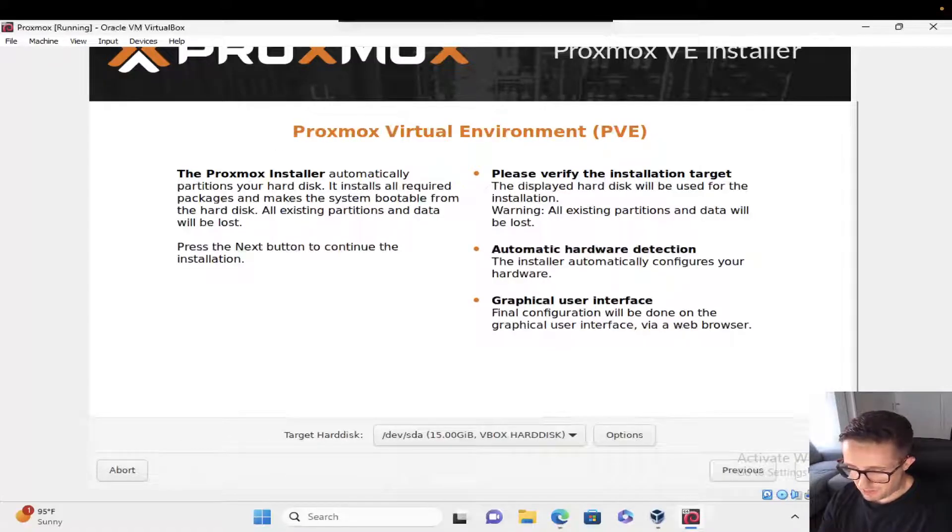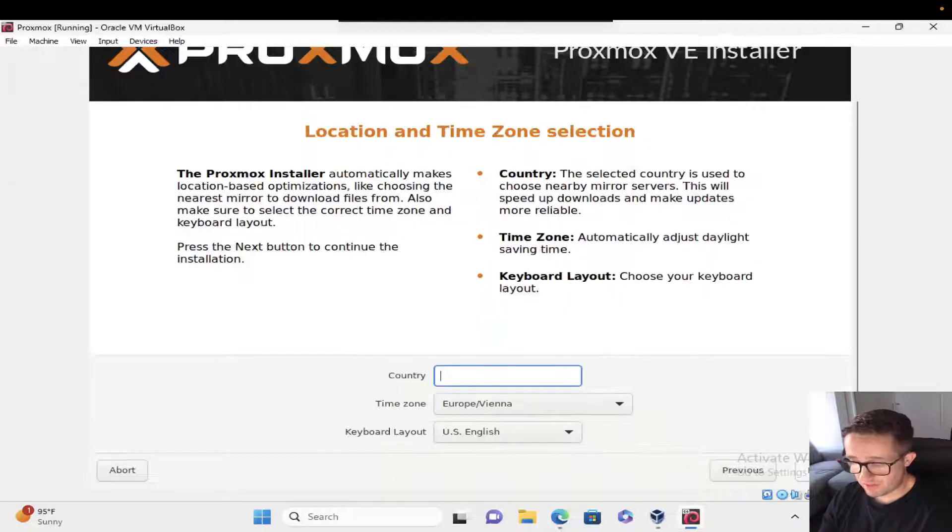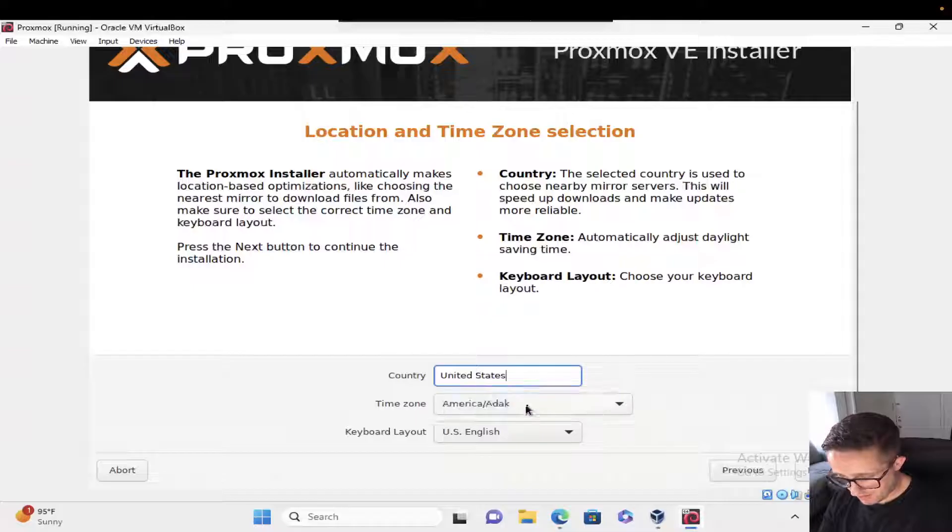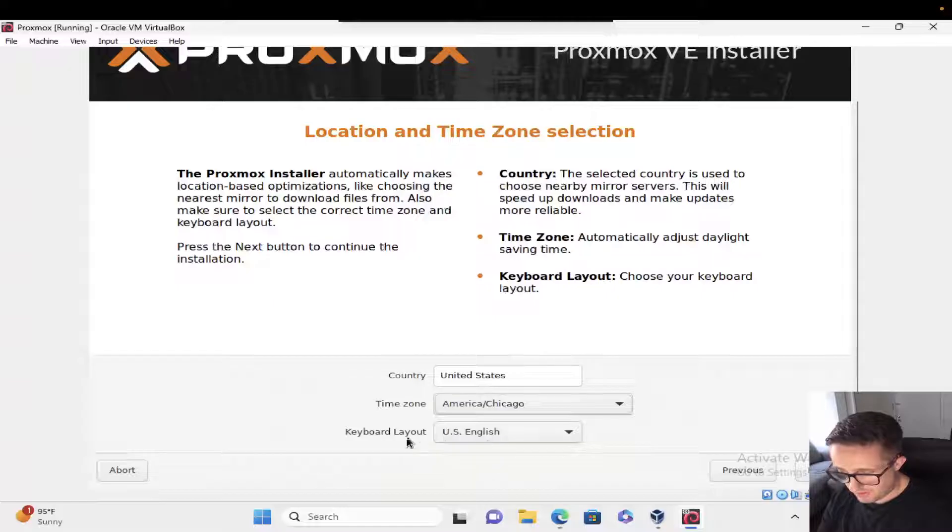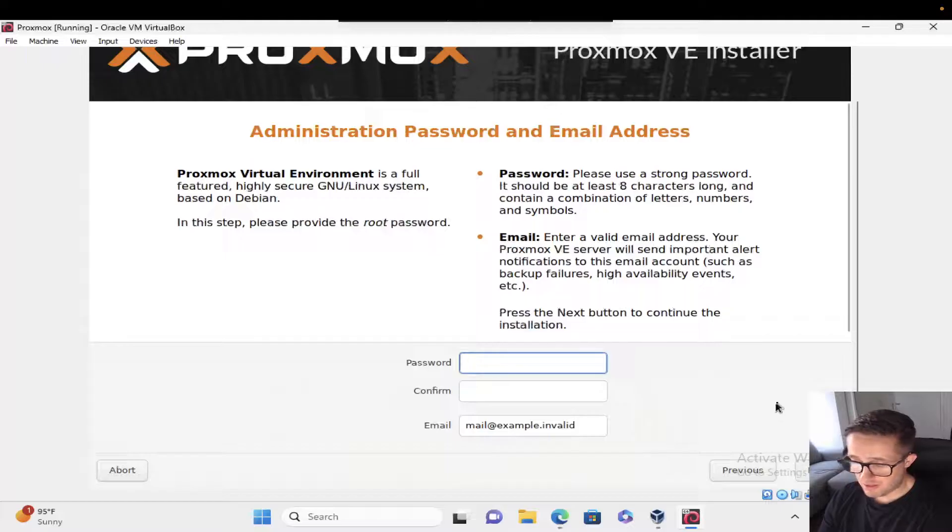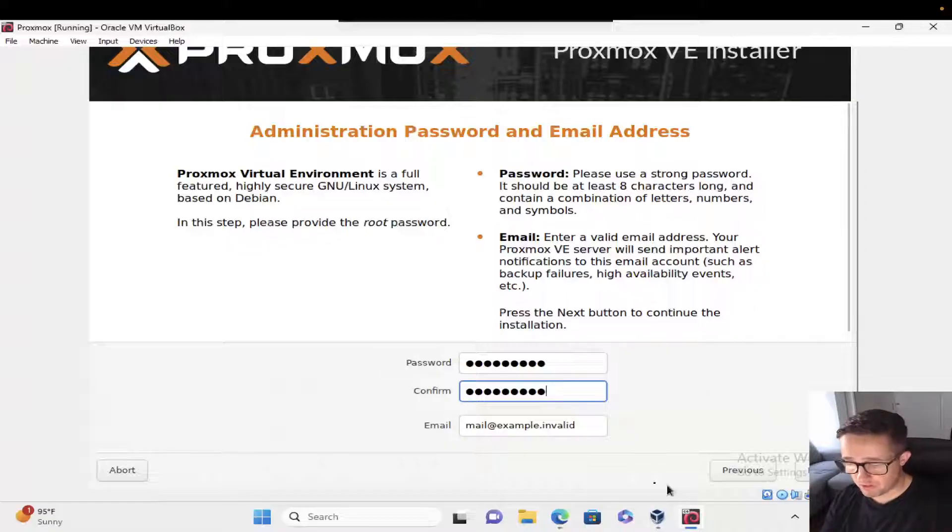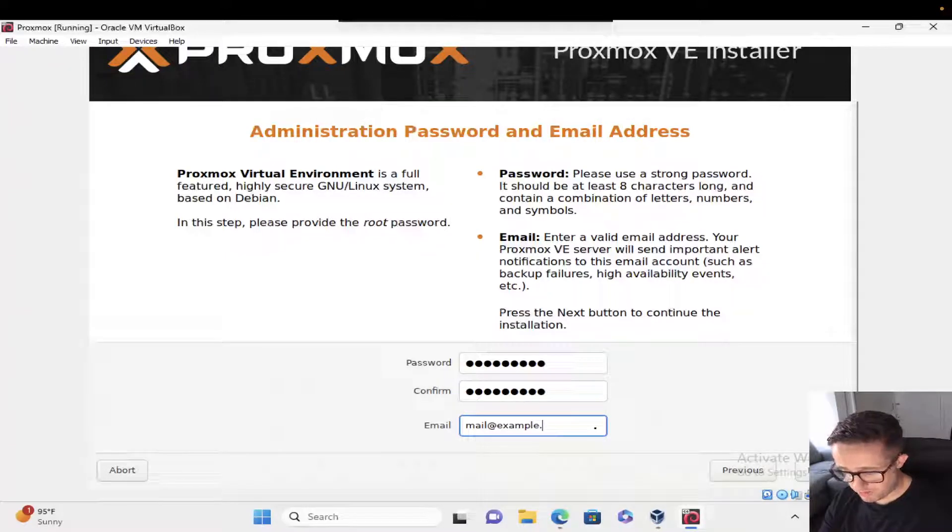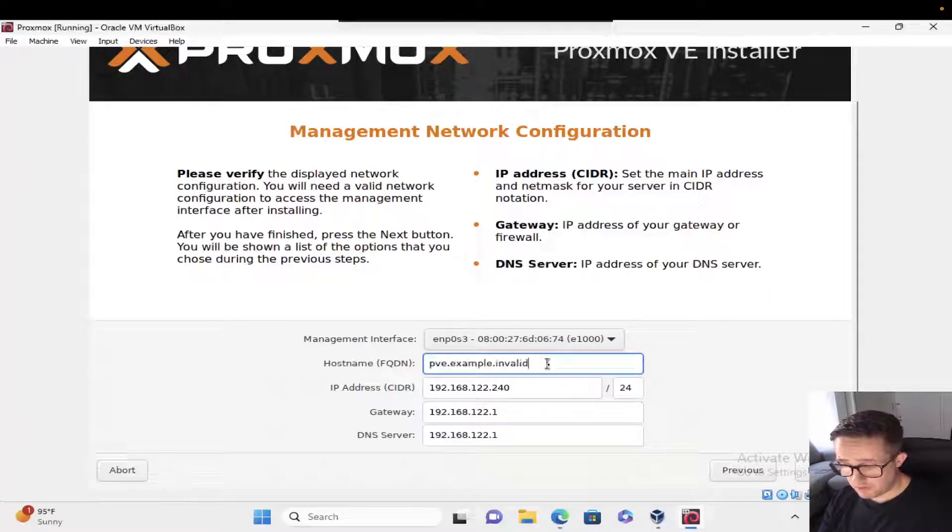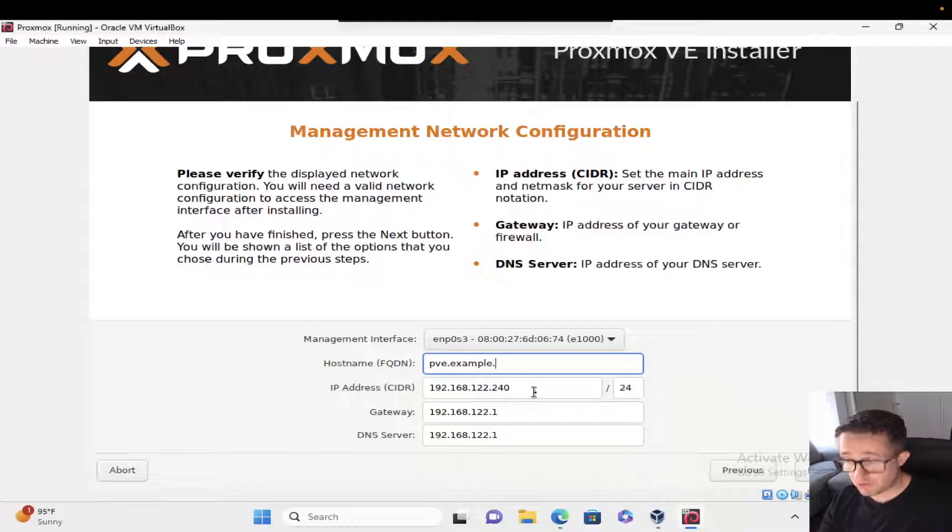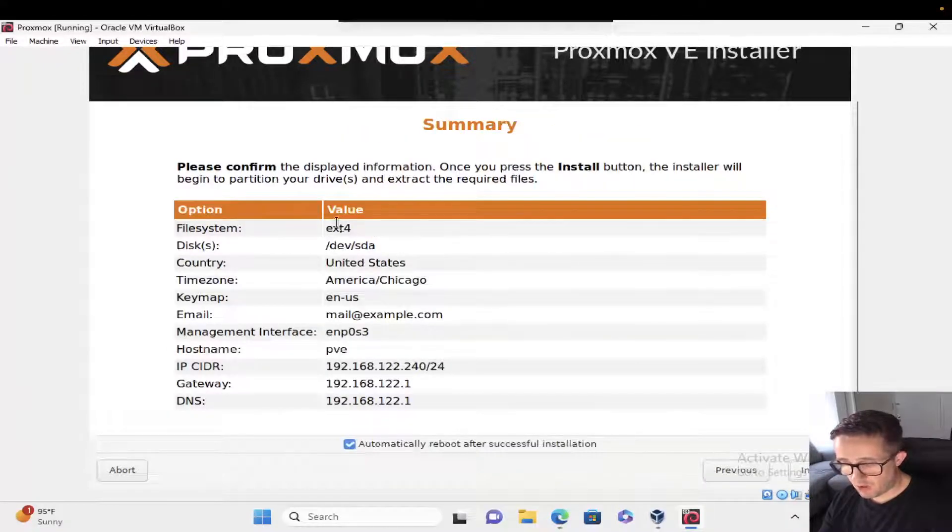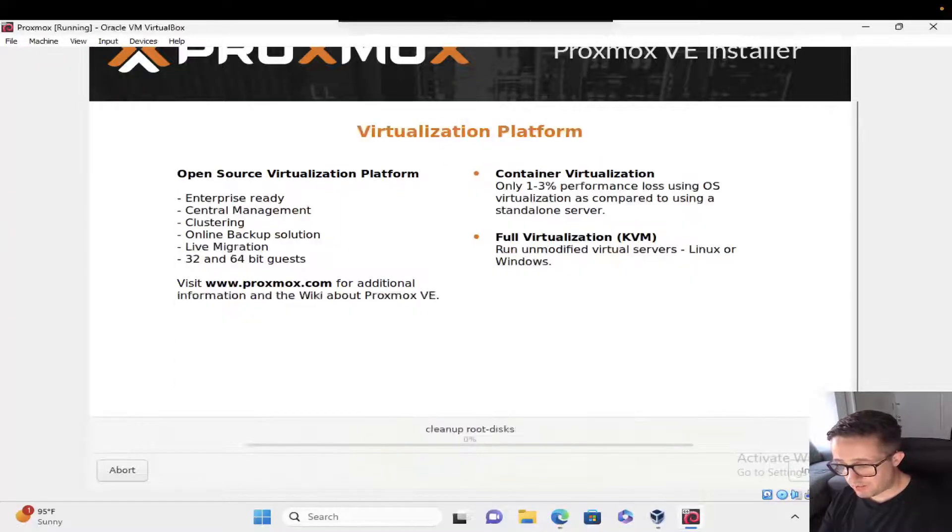It's going to make sure you're using the target storage device you want to use. We're going to hit next. Just type in your country name. I am in the United States. Time zone is America, Chicago. The keyboard layout is fine. This is based on your location, then hit next. For password, this is the password for the default user. On a Proxmox install, root is going to be the default user. You can put in your actual email address or just change it to a .com and it will accept it. This should already be set if it picked up from DHCP. If not, you may have to manually set that up.